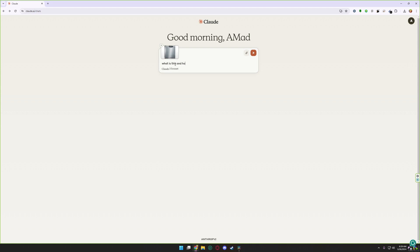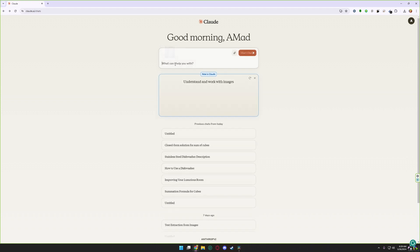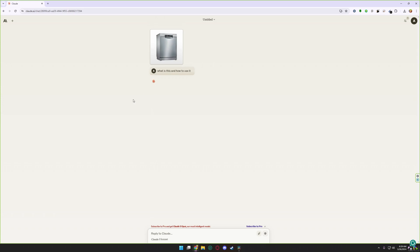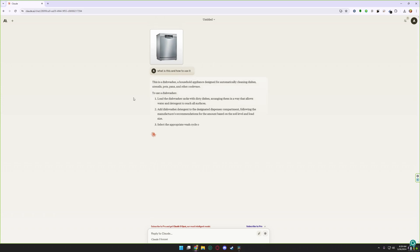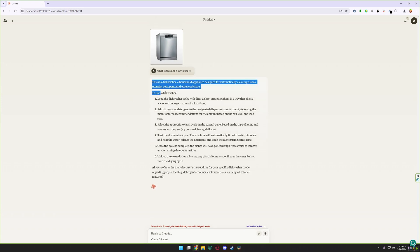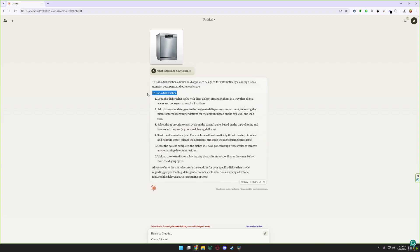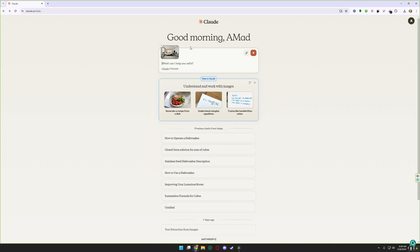And how to use it. It's just an example, you can upload any picture you want. And Claude.ai is telling me this is a dishwasher. That's how you can use a dishwasher.